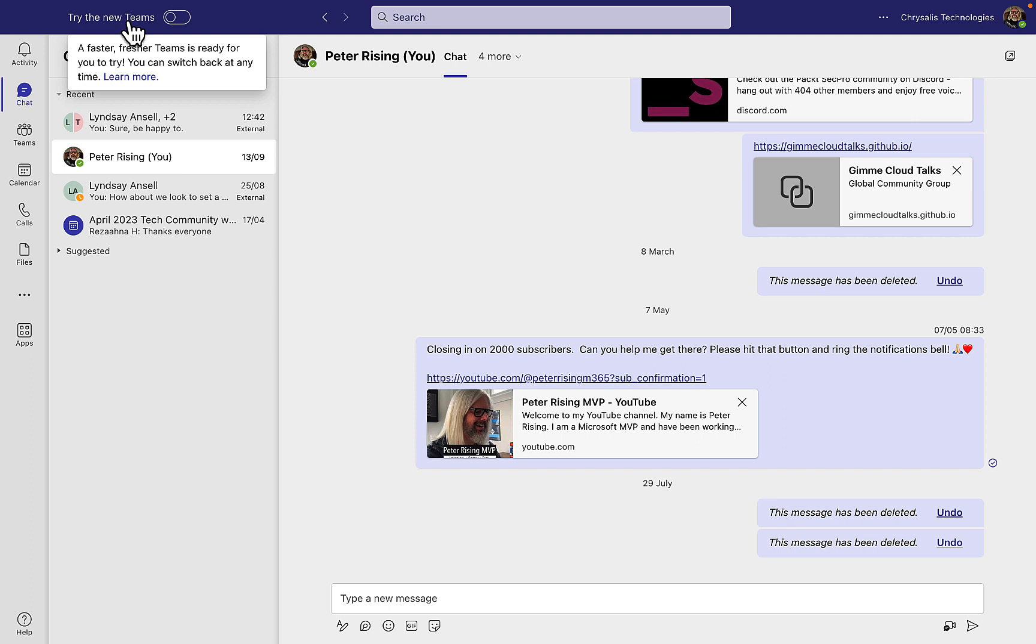Well, I might want to do that depending on just how much functionality I'm going to be missing in this new version of Teams. I'll be completely open and honest, I've not had the chance to try the new Teams in any way, shape or form until right now as I record this video.